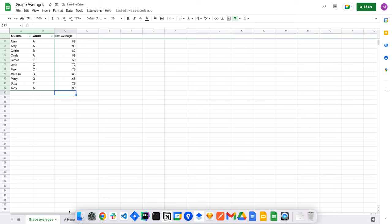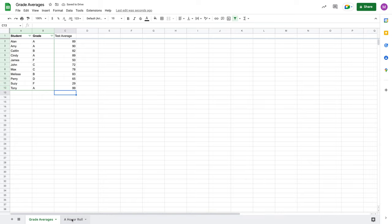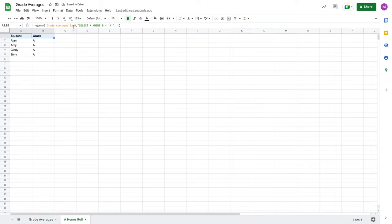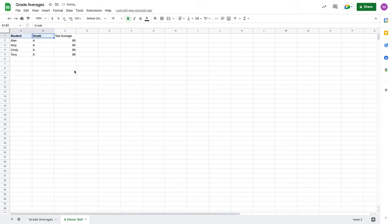So then let's say that for whatever reason over here, rather than doing A through B, I did A through C. Well, now my honor roll sheet is becoming a little more complicated.